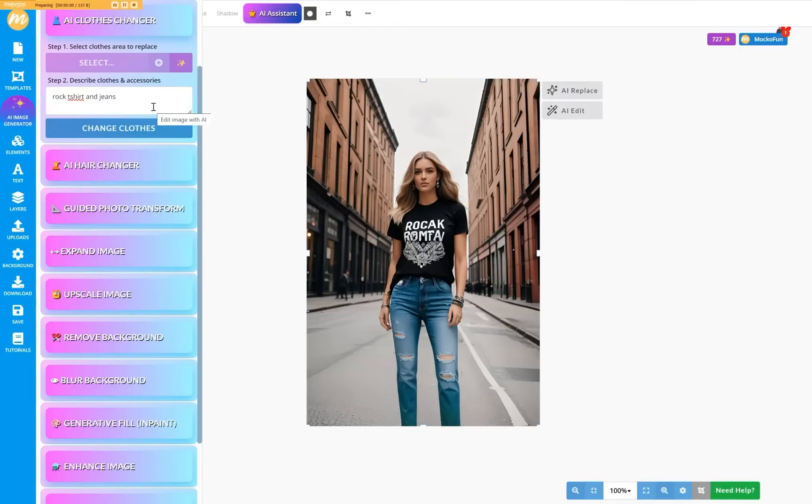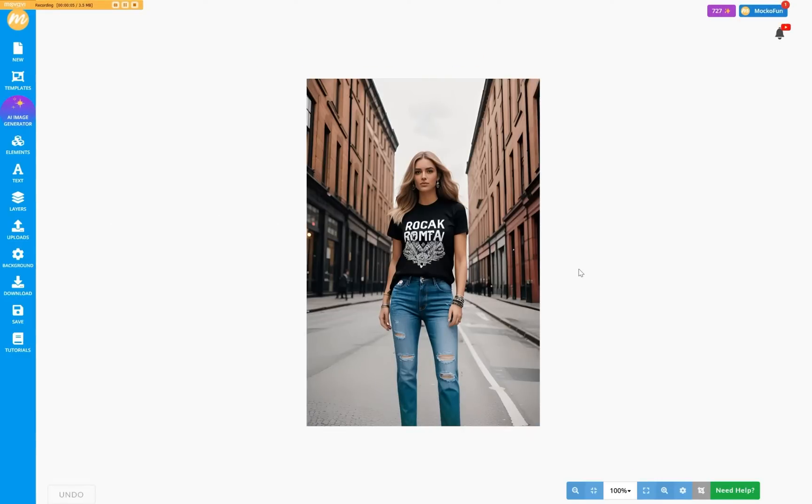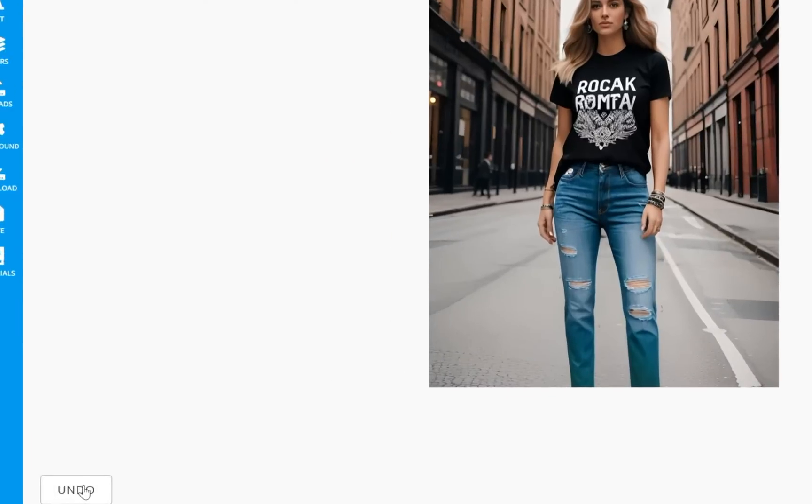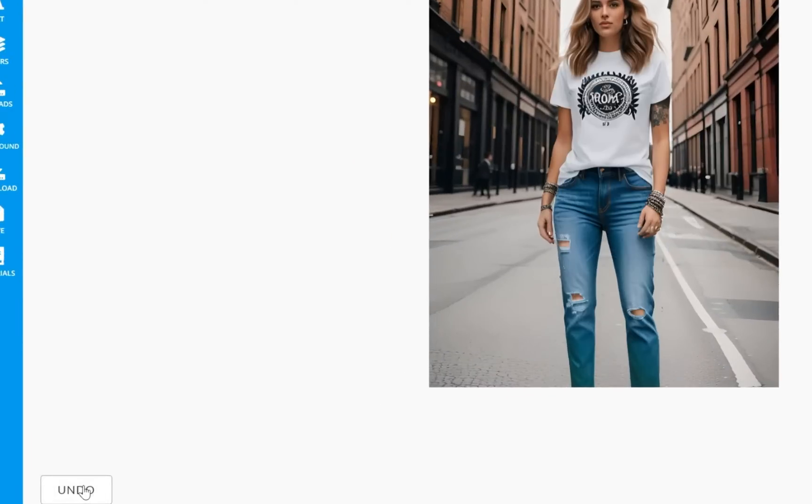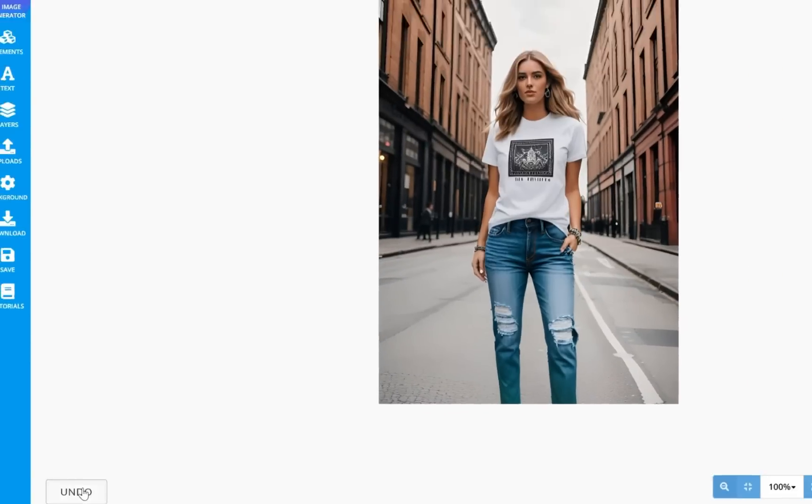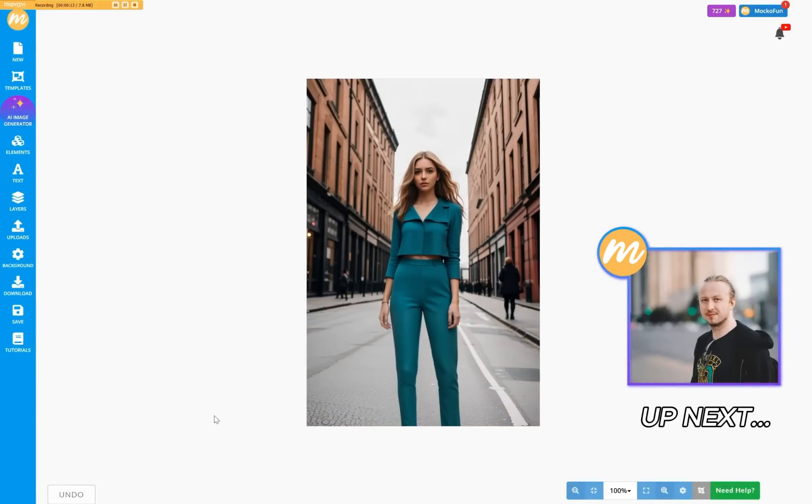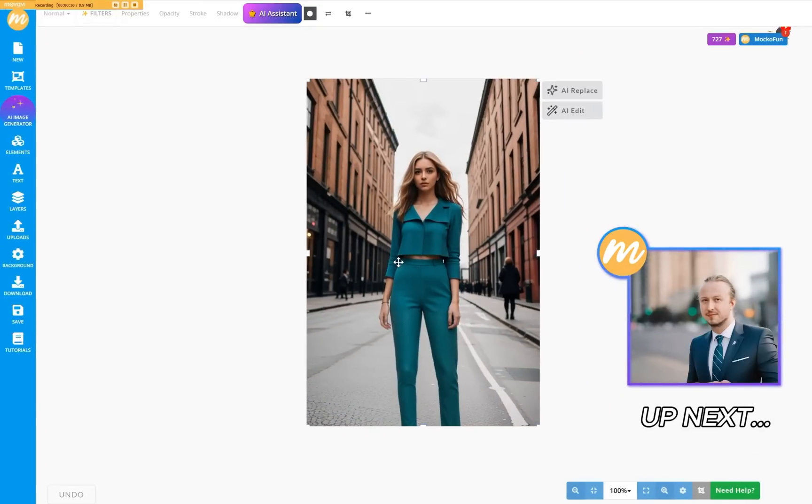This result rocks. Of course, if you don't like the results you are getting, you can always go back by clicking the Undo button in the bottom left. Okay, let's try again.